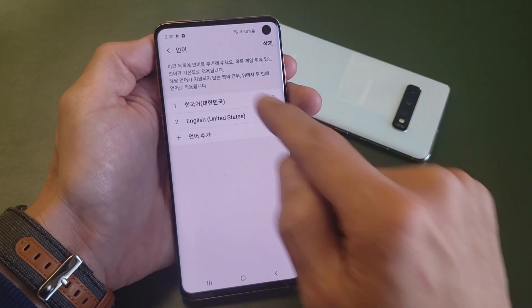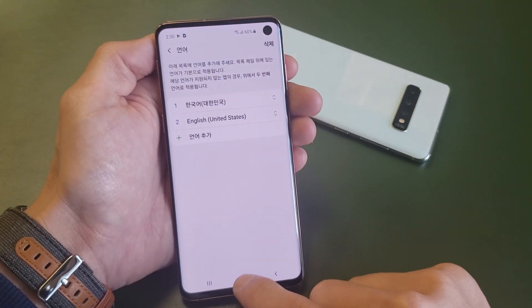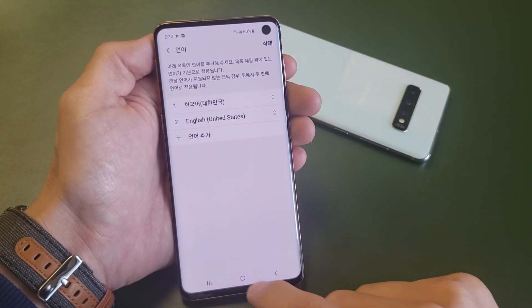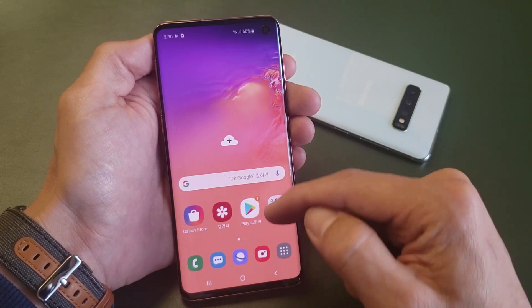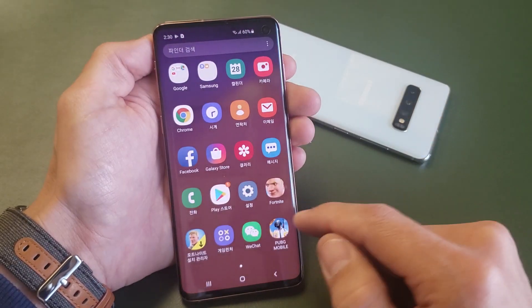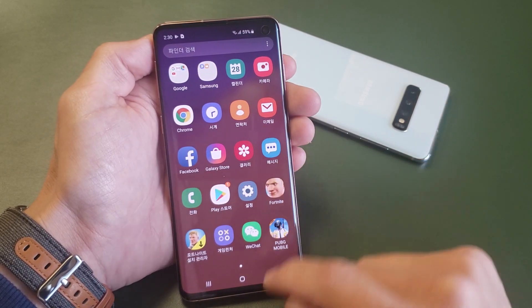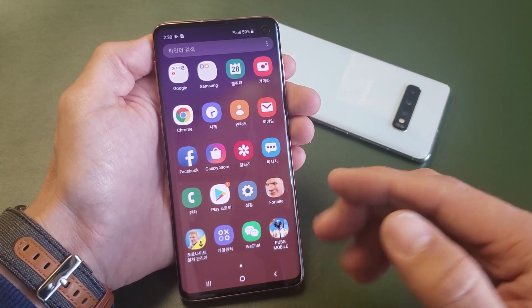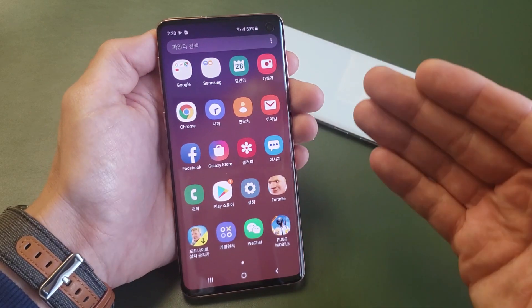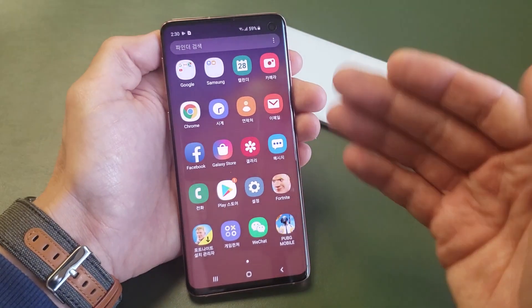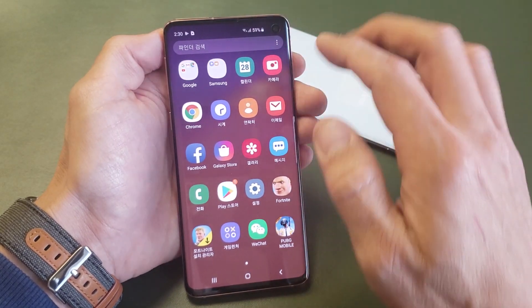Once I do this, now everything is in Korean. You can see even my homepage — the apps are in Korean as well. Now let's go ahead and change it from Korean back to English, and I'll show you how to navigate.